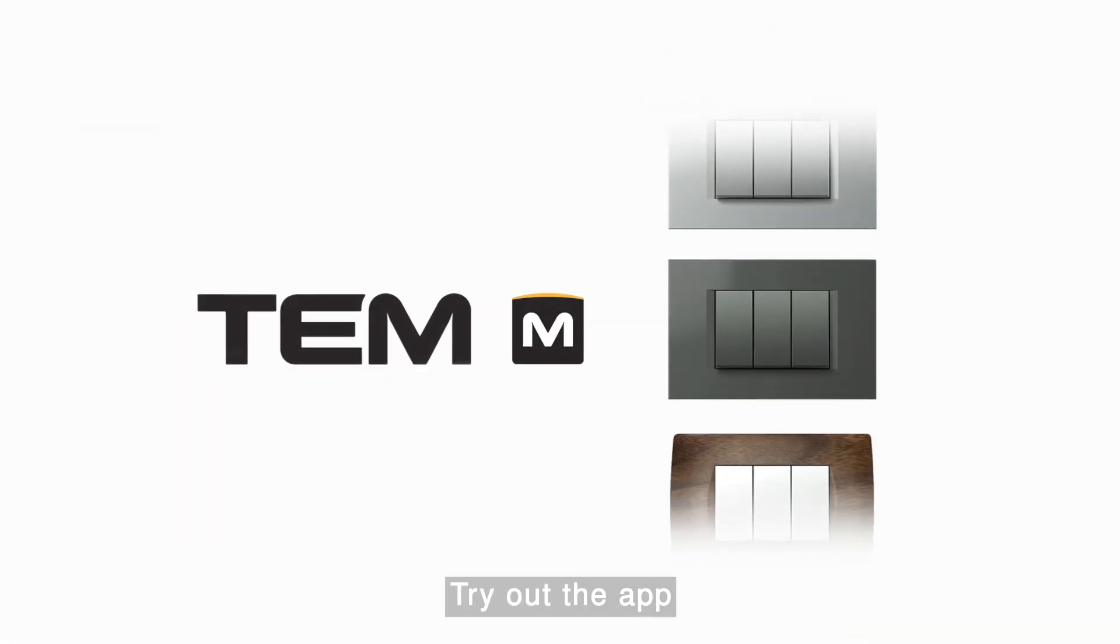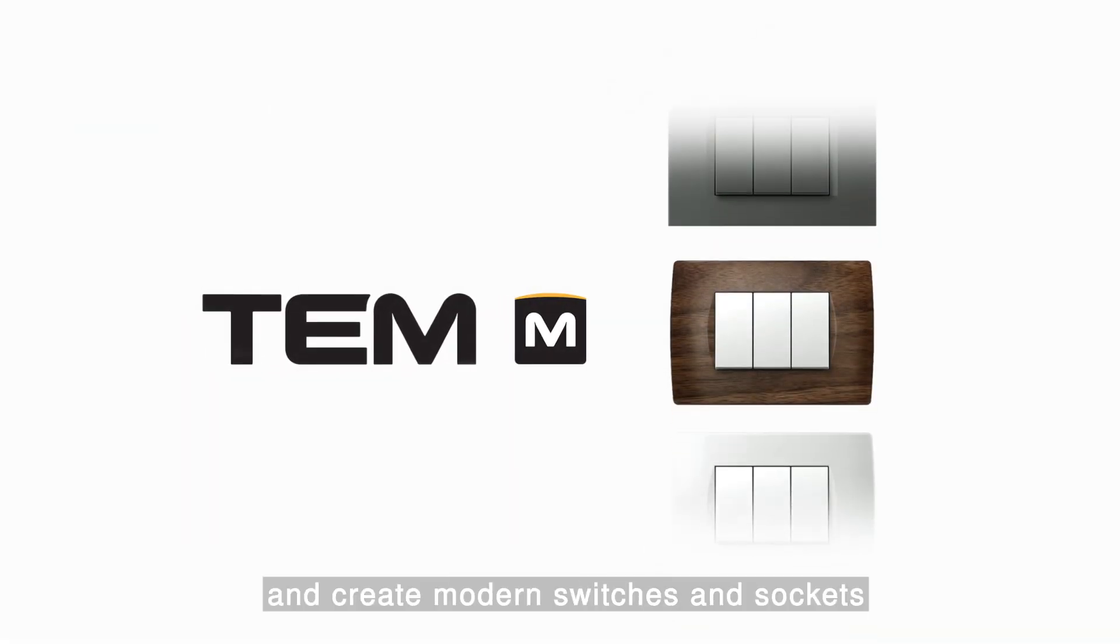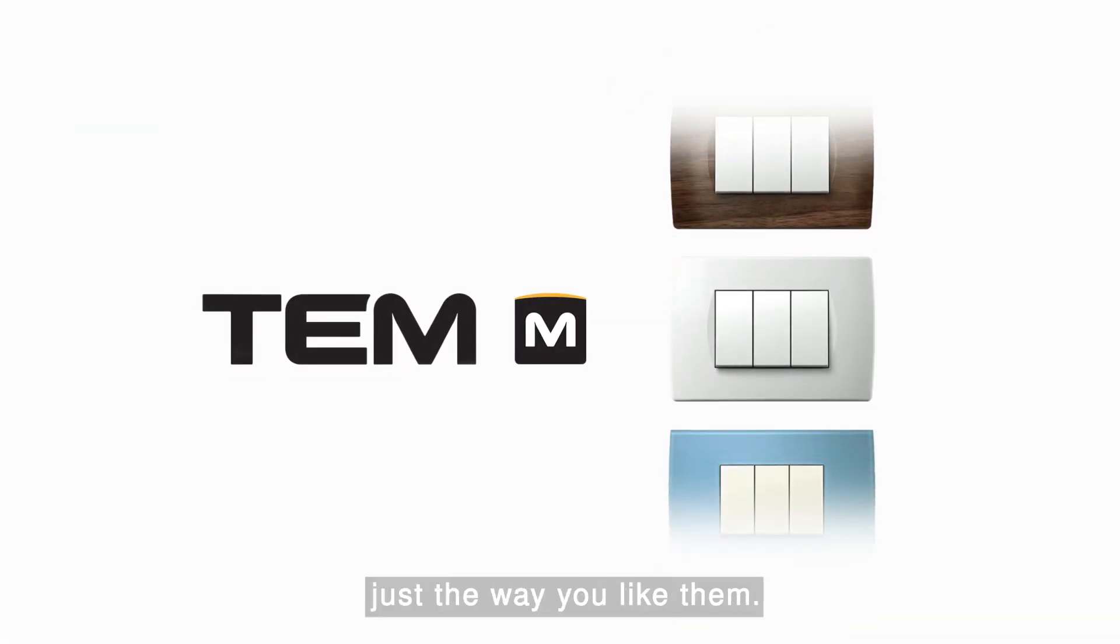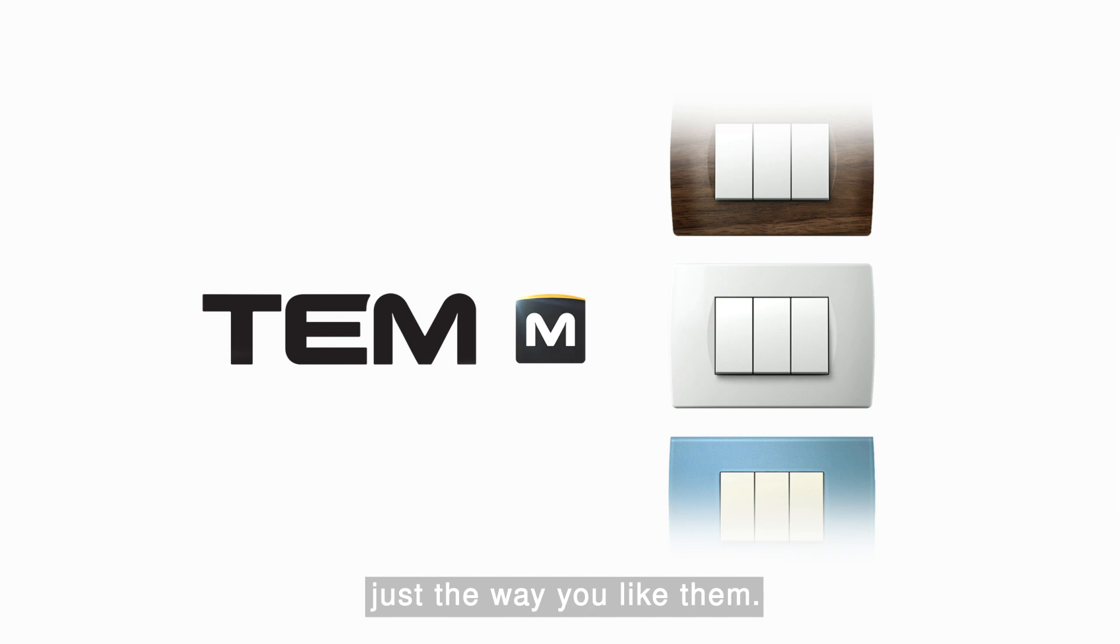Try out the app and create modern switches and sockets, just the way you like them. Tem, Module Manager.